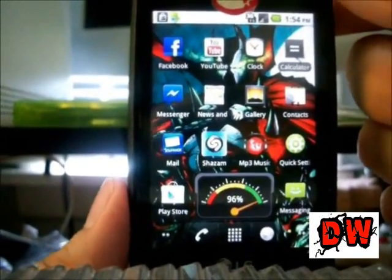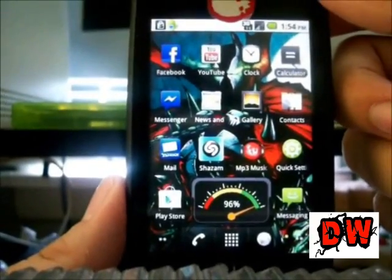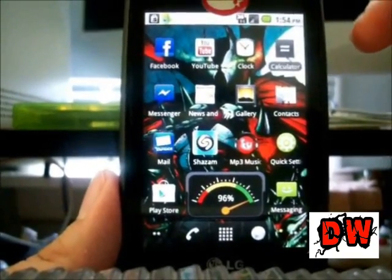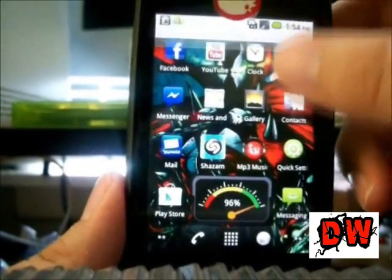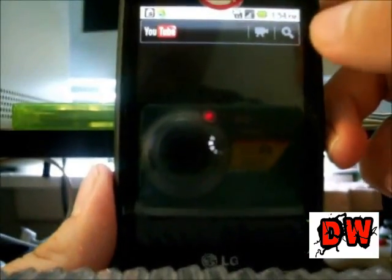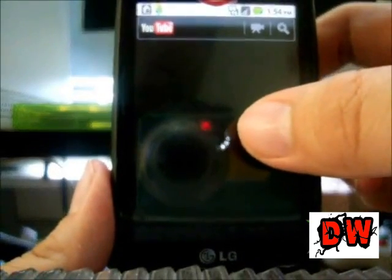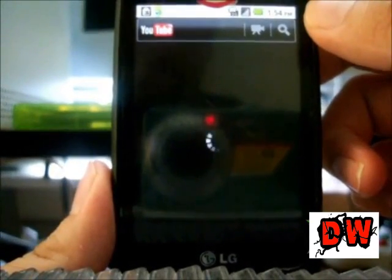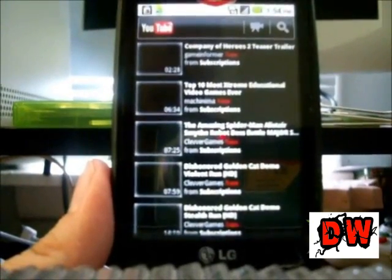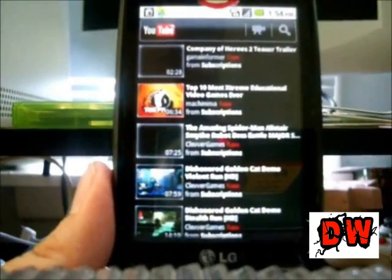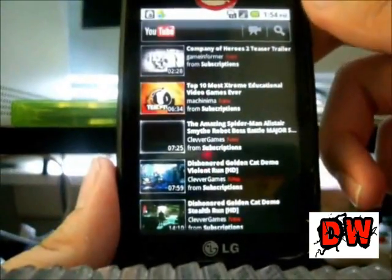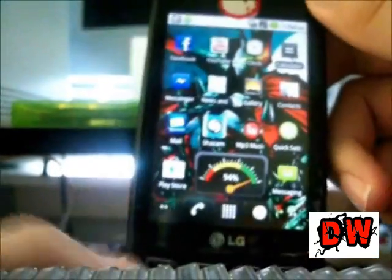Hey guys, today I'm going to be showing you how to make your YouTube app on your Android phone play YouTube videos. When you try to watch YouTube videos, it will have that little loading bar and it won't play the video. I've had this happen a couple of times and the video would never play, so I figured out how to fix it and it always worked when I did this.